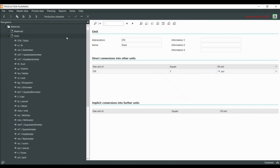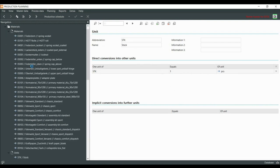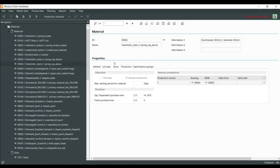For raw materials, there is a field for the maximum waiting period for the material and the delivery time.